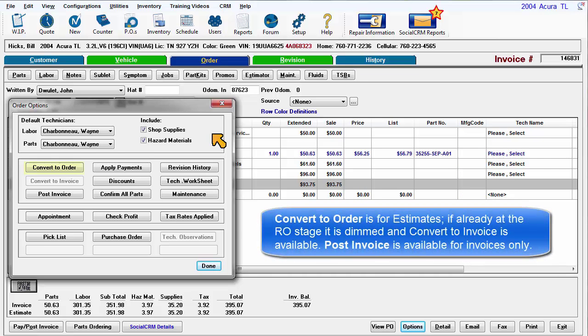Convert to Order is for Estimates. If already at the RO stage, it is dimmed out and Confirmed to Invoice becomes available. Post Invoice is available for invoices only.